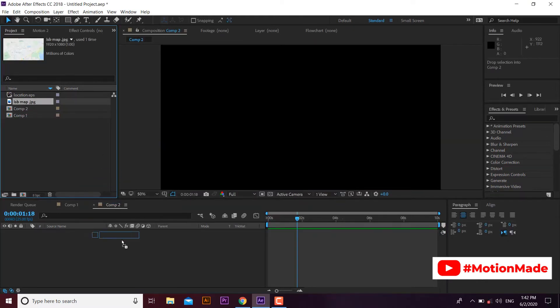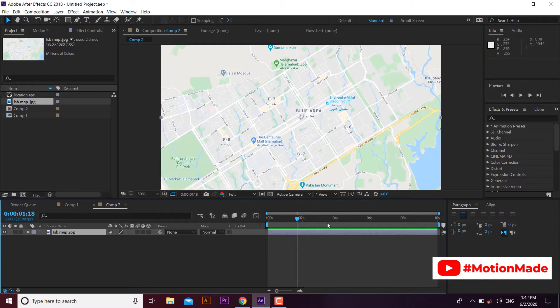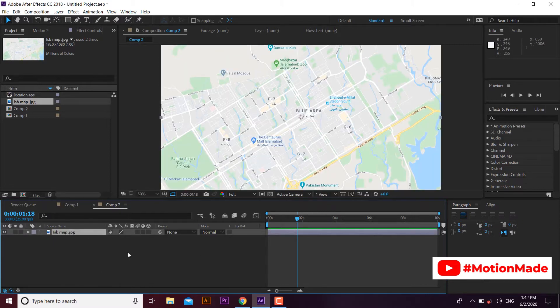Bring your required map to the timeline. You can capture the map using Google Maps. I am going to scale the map a little bit.